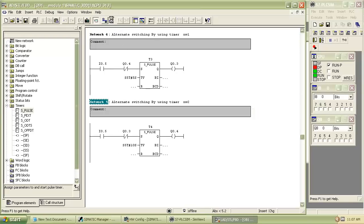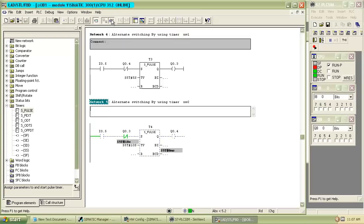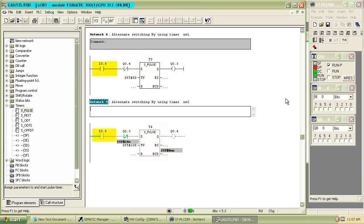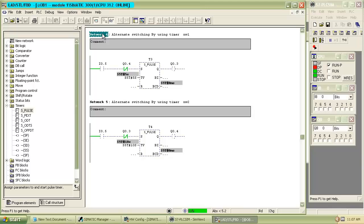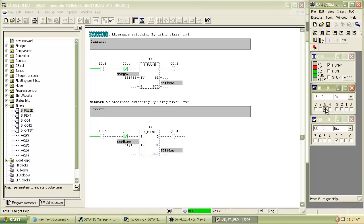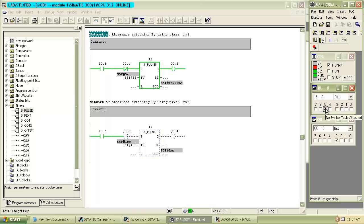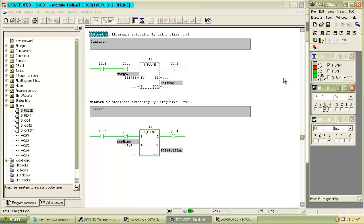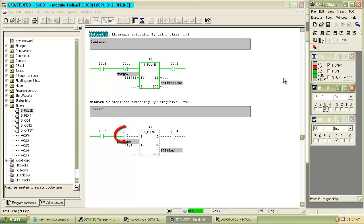Here I use two pulse timers T3 and T4 with the same input as I0.5. As I switched on the input I0.5, output will turn on for 5 seconds. When output Q0.3 will become off then timer T4 will become on, as in series we put the negate of both the outputs, Q0.4 and Q0.3.